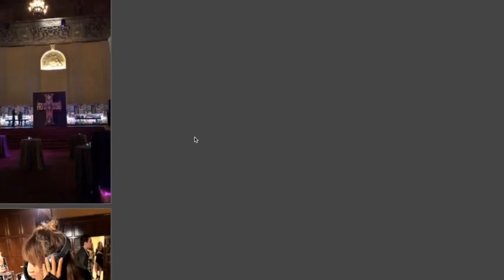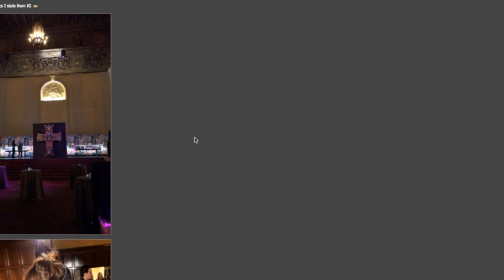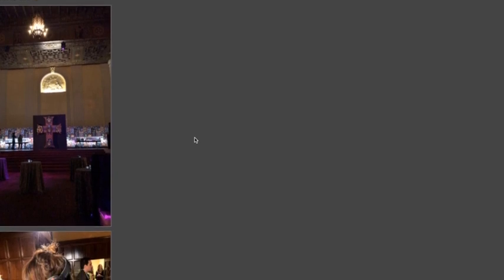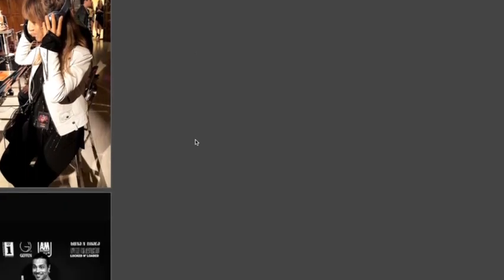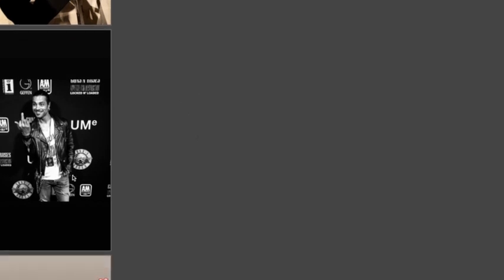So these are some more photos of the event. These are actually off Instagram so you can see some people are at the listening station. There's Andre who works with Guns N' Roses and these are just some other photos from Instagram as well.